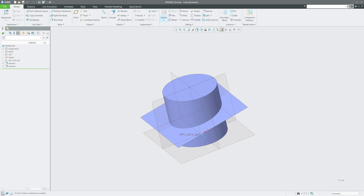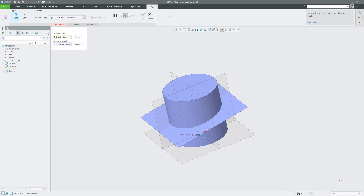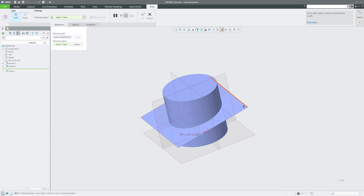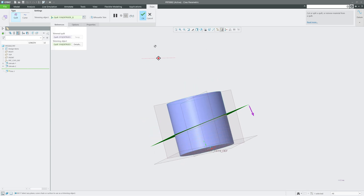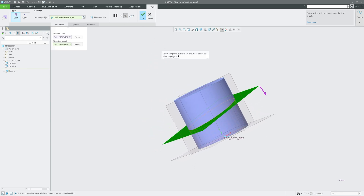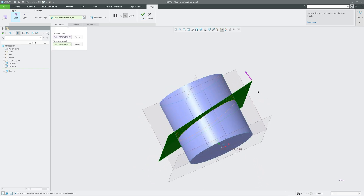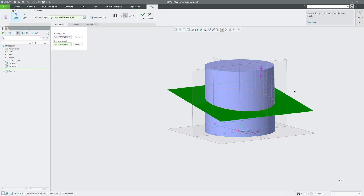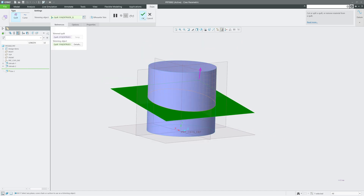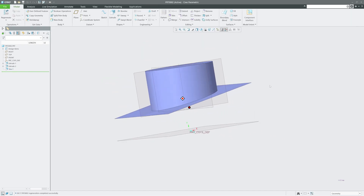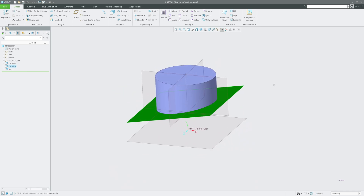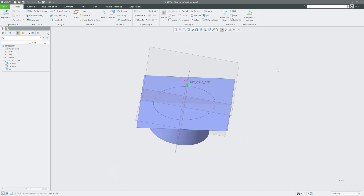Both tools are applicable for solid geometry, but Trim is more of a surface command. I'll select the Trim tool, specify the trimmed quilt, then the trimming object. It will ask which direction I'd like to keep — you can see a preview of the direction — then I'll click OK.